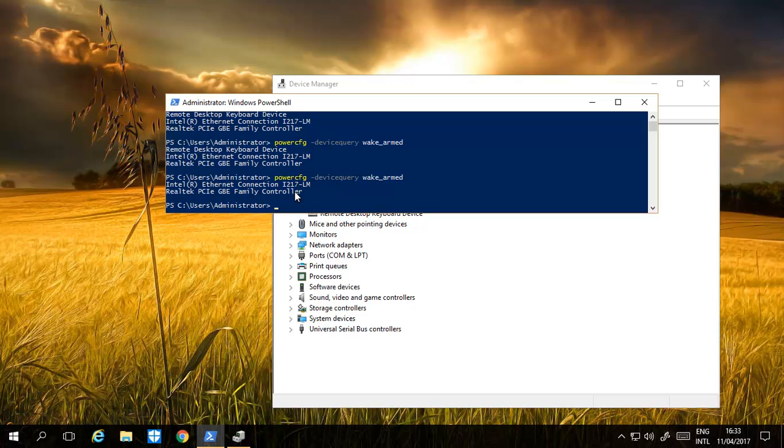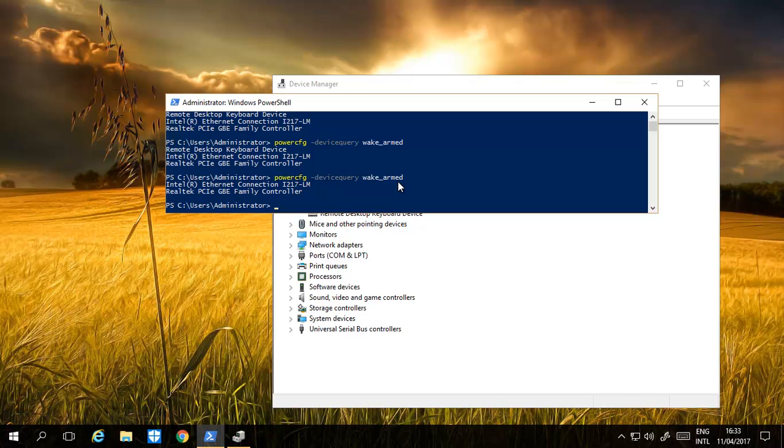And this way, you can remove all such devices that are armed, or wake-armed as they're called, to basically wake up the computer whenever they want.